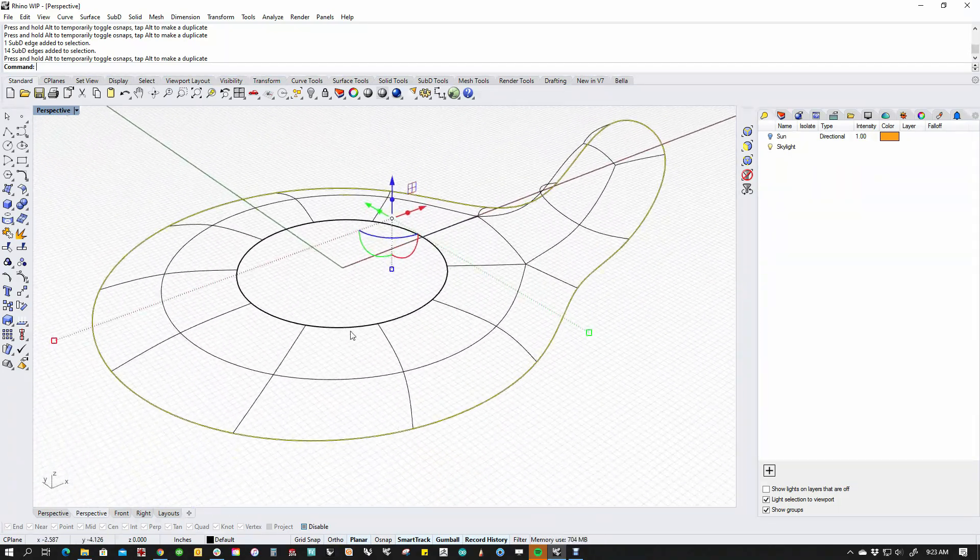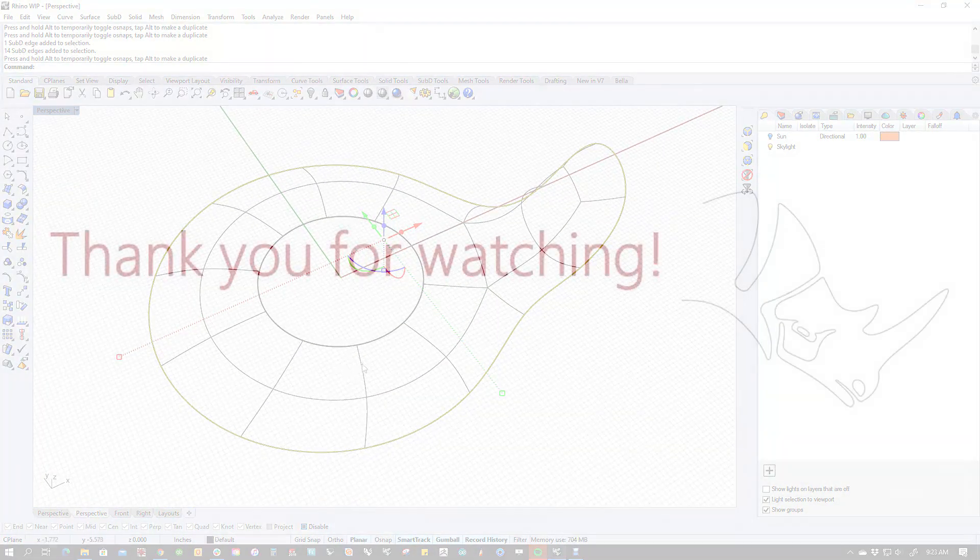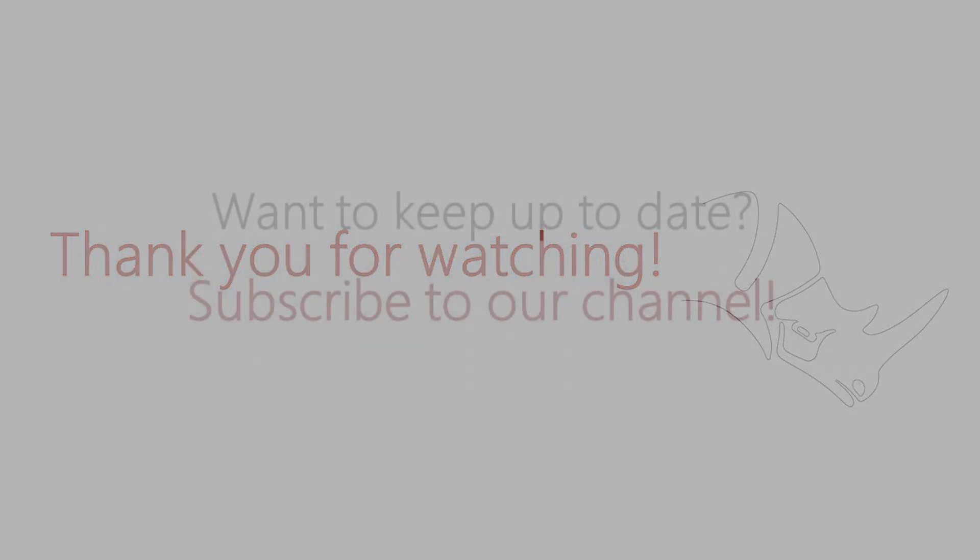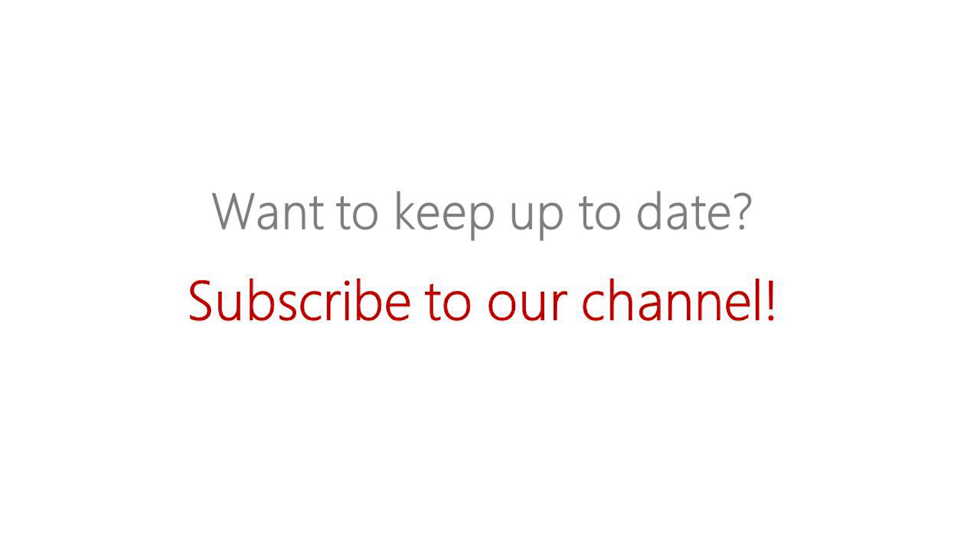All right, hope that's useful. My name is Kyle Houchins. This is SubD in version 7 work in progress. Go make great stuff. Thanks.